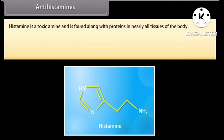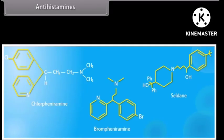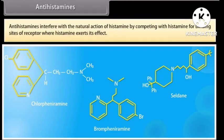Histamine is a toxic amine and is found along with proteins in nearly all tissues of the body. A number of sensitizing substances called antigens derived from food products, pollens, dust, human hair, and sheep wool may cause the release of free histamine in the body, which causes symptoms associated with allergies, hay fever, and the common cold. An antihistamine relieves these symptoms by blocking the action of histamine. For example, chlorpheniramine, brompheniramine, and cetirizine. Antihistamines interfere with the natural action of histamine by competing with histamine for binding sites of the receptor where histamine exerts its effect.